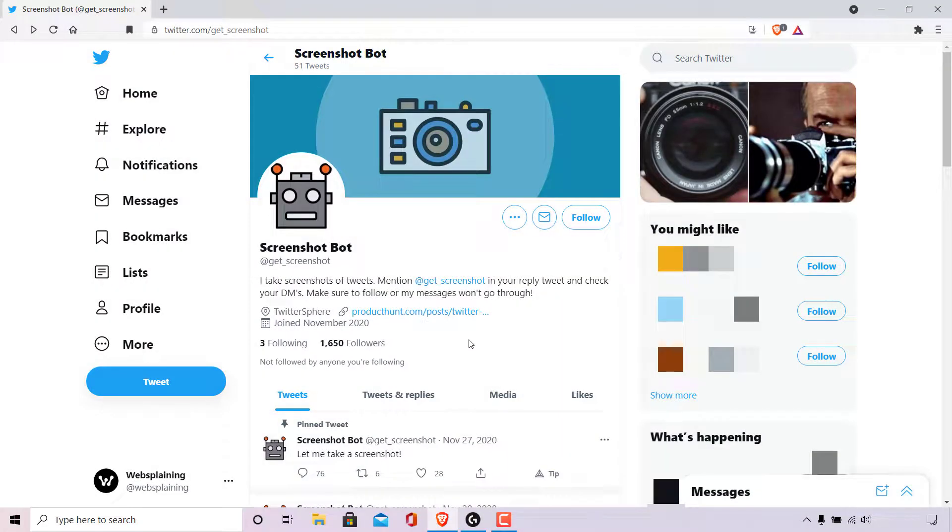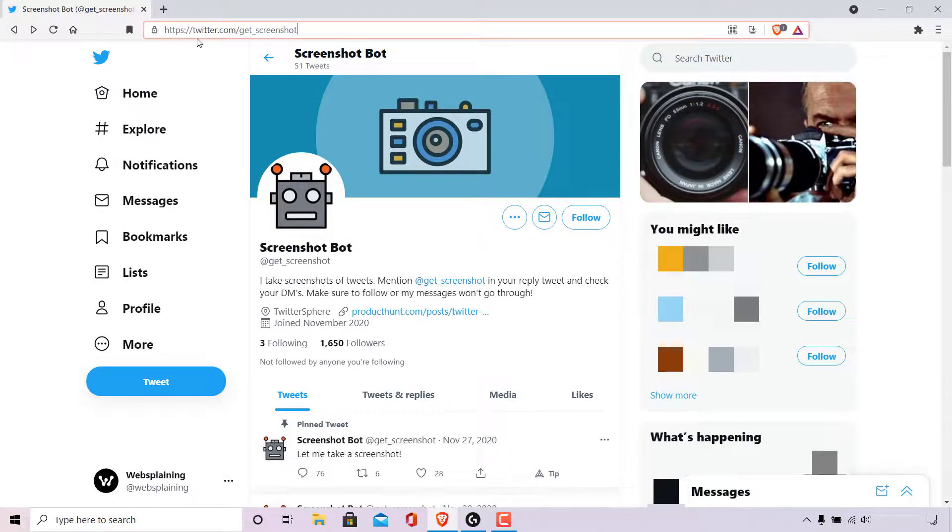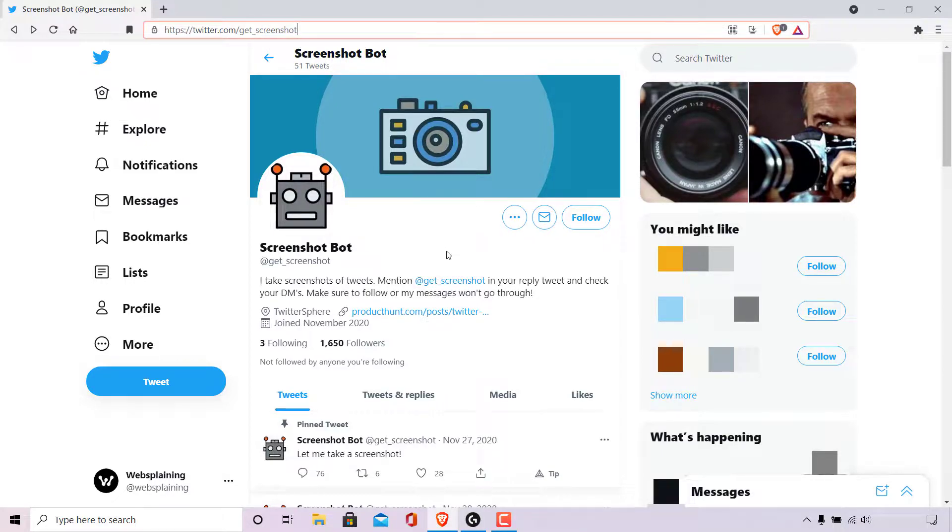How to screenshot tweets on Twitter. The first thing you need to do is open up your browser and navigate to https://twitter.com/get_screenshot.